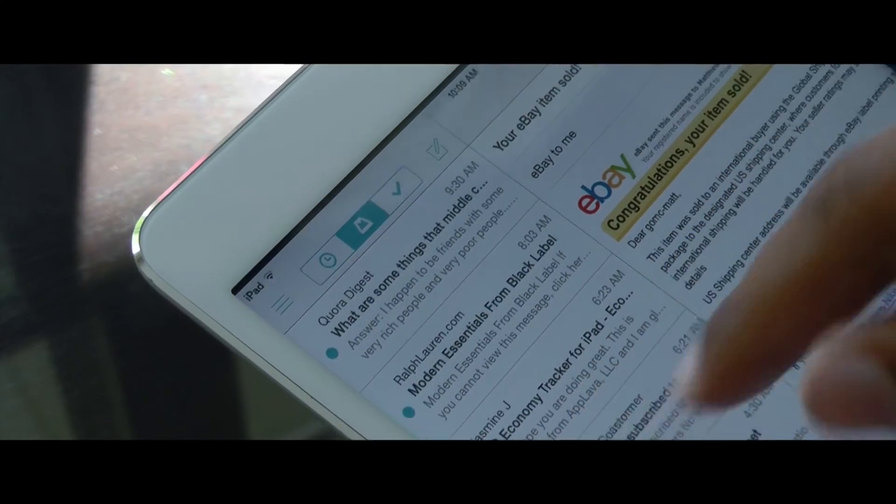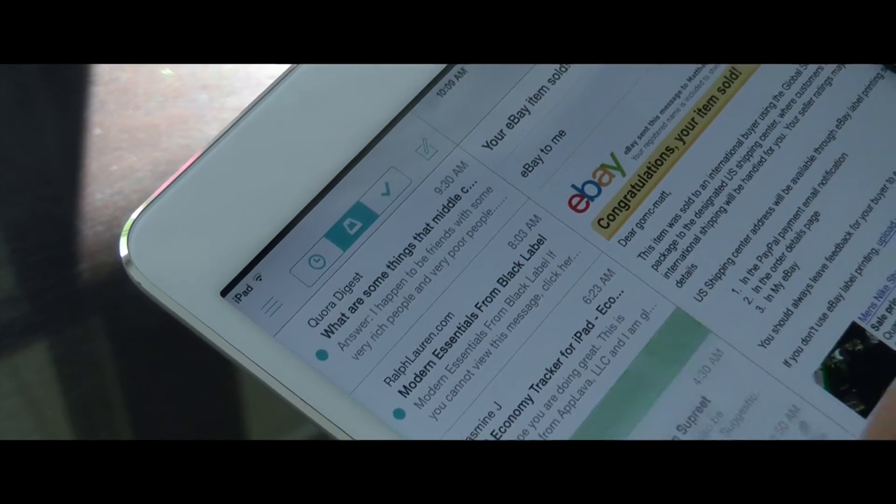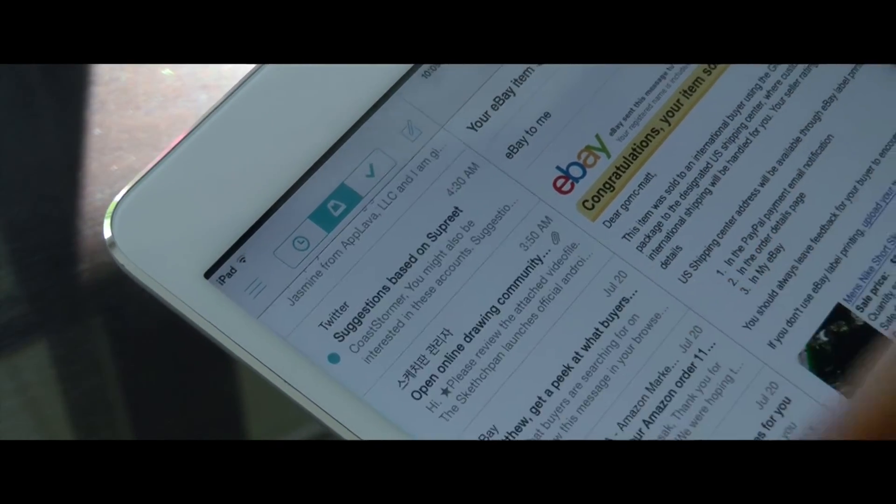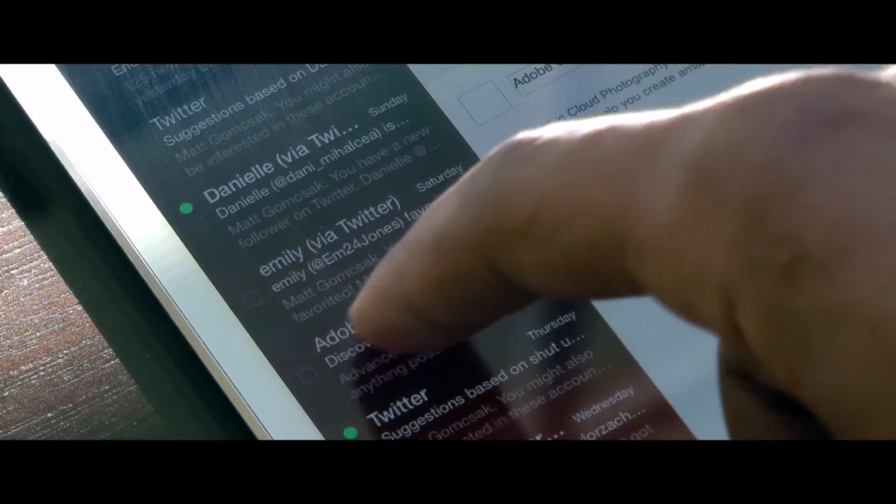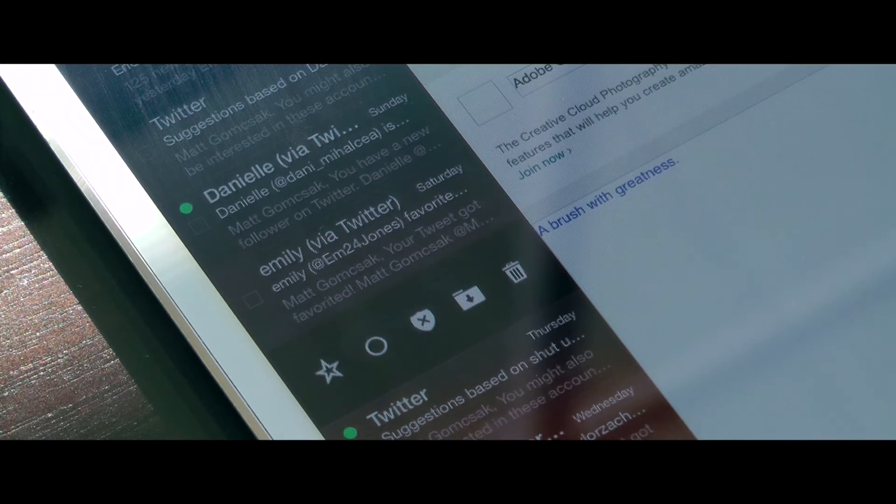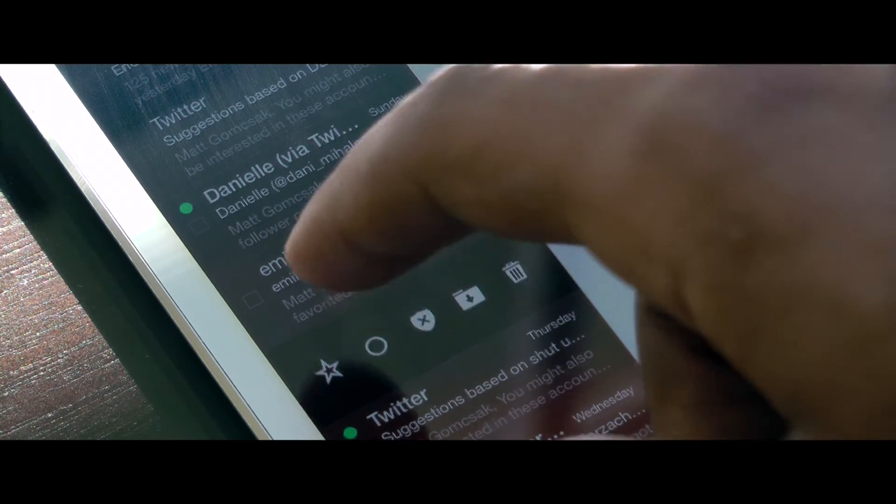With some having faster email, better organization, and more customizable UIs, let's check out what the best overall email apps for your iPad are.